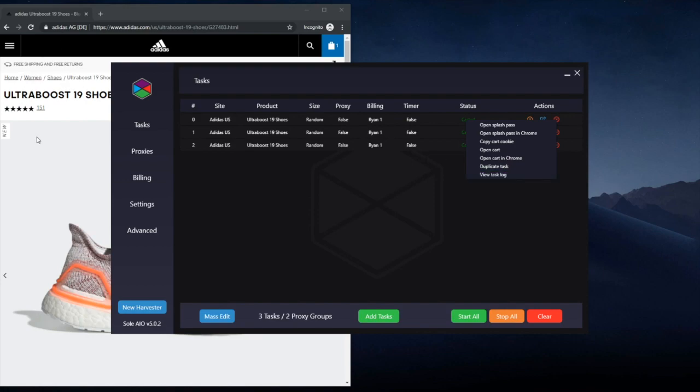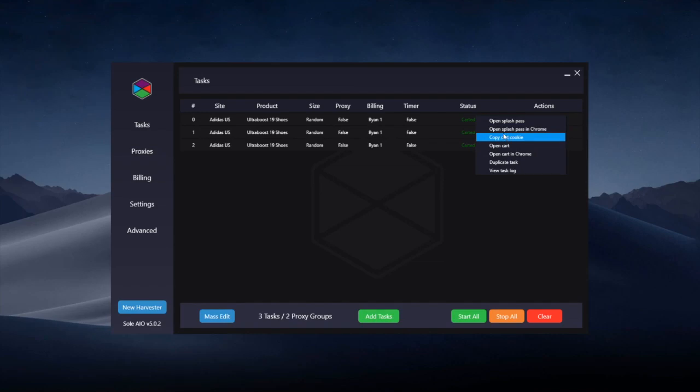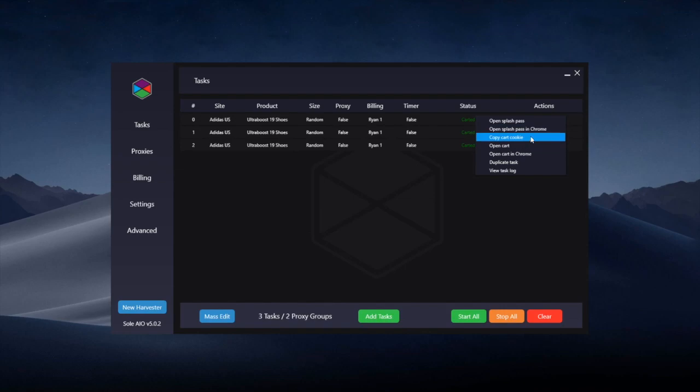Copy the cart cookie is not necessarily needed anymore as you can just open them in the Chrome. But if you do want to open them in your Chrome browser, not the incognito browser, you'll need to copy the cart cookie using the inspect element. There is a video of this in the Adidas guide section in the Discord, but I wouldn't recommend doing it. I would just open the splash pass in the Chrome.